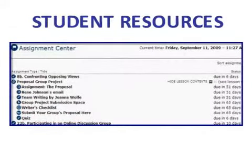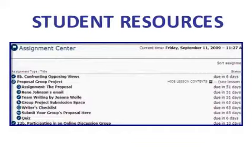With Tech Comm Class, students can keep up with their assignments, complete activities, and check back to find out how they did, all in the course space.